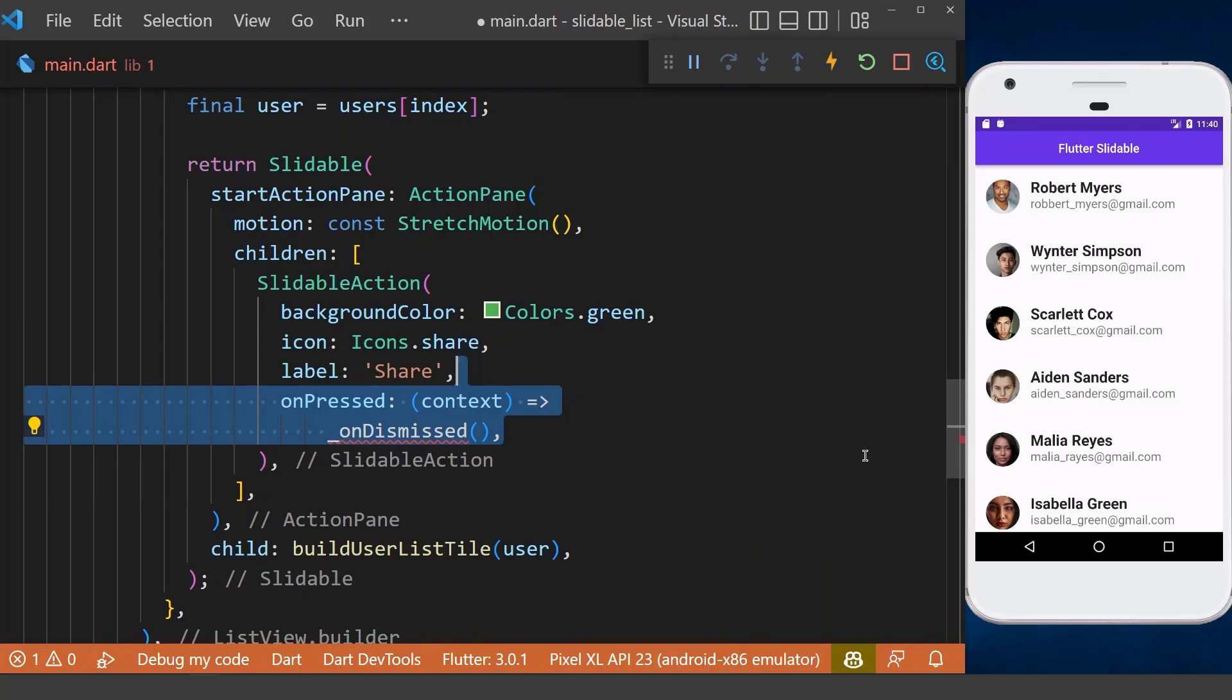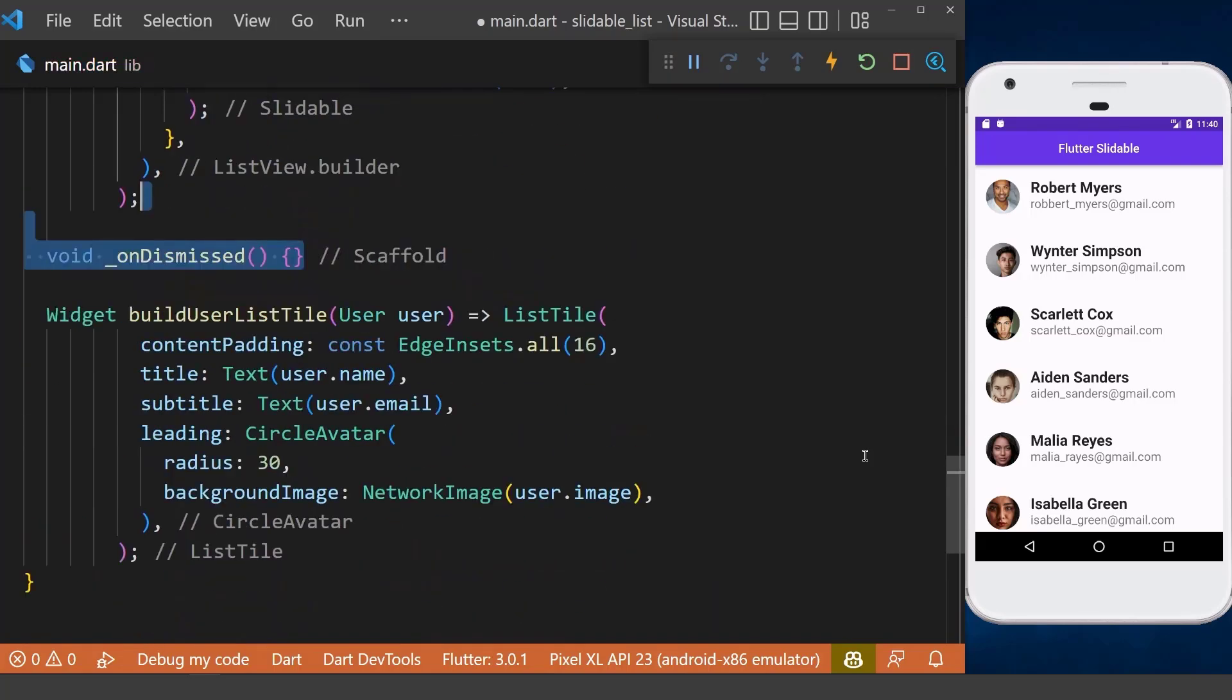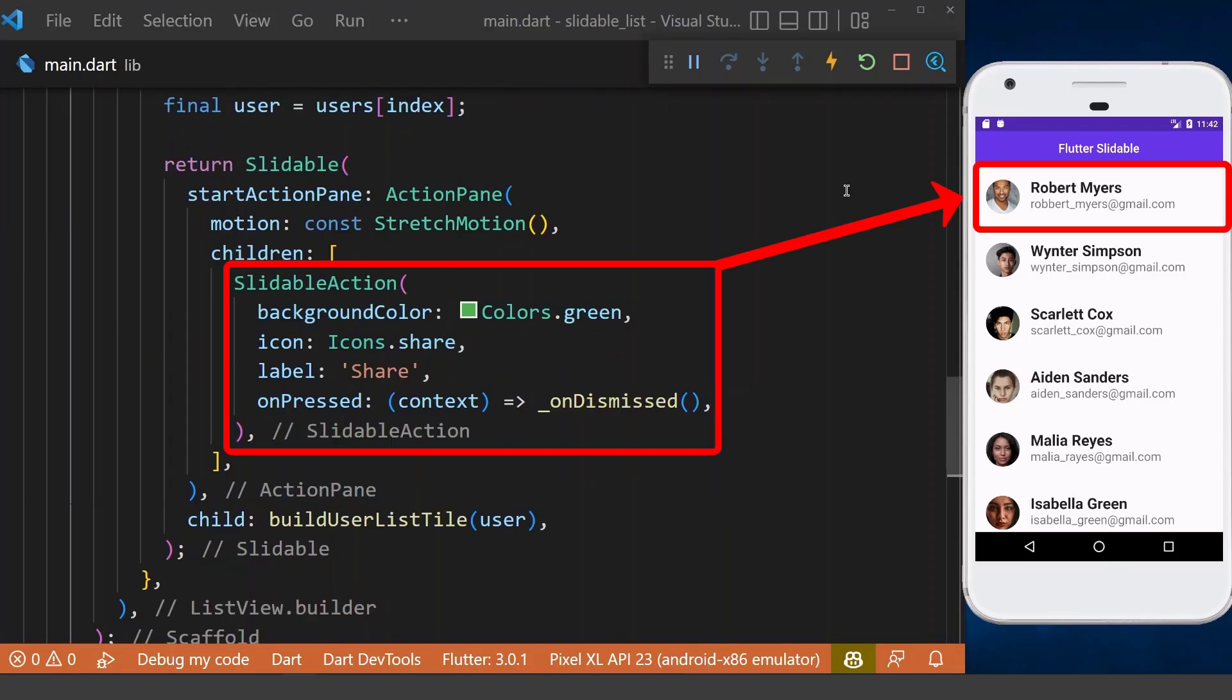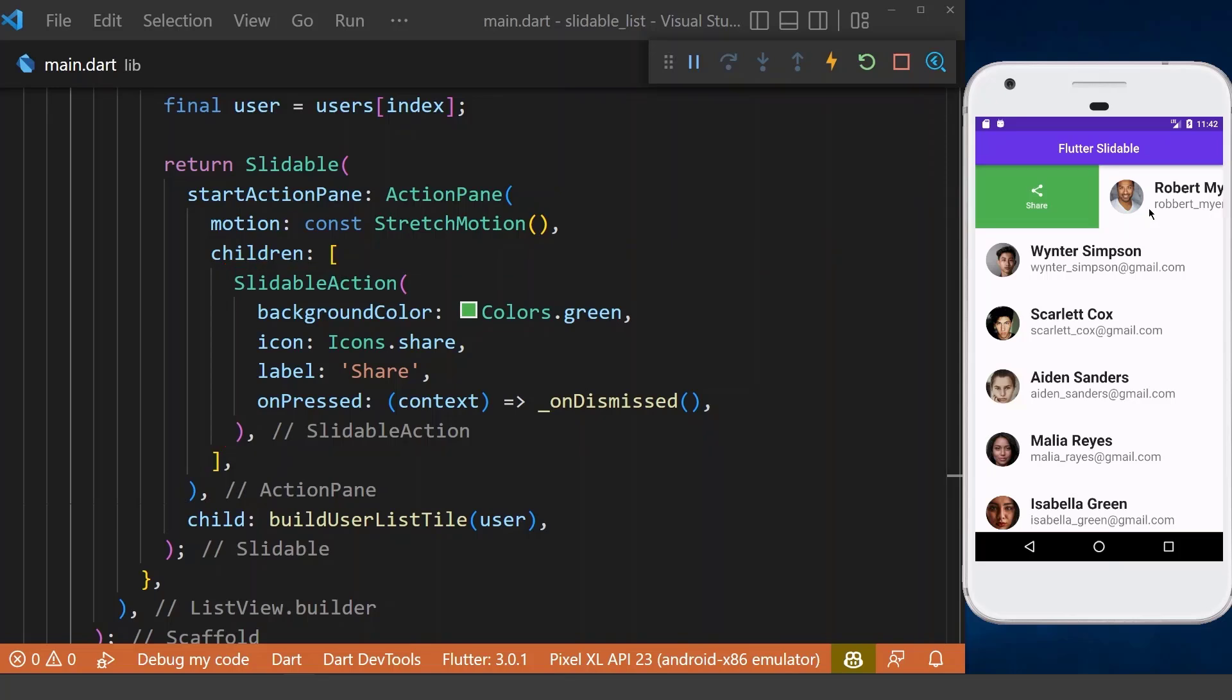We define and create our onDismissed method for now and we will modify it later. Now if we slide an item from the left side, you can see our slidable action will be displayed.